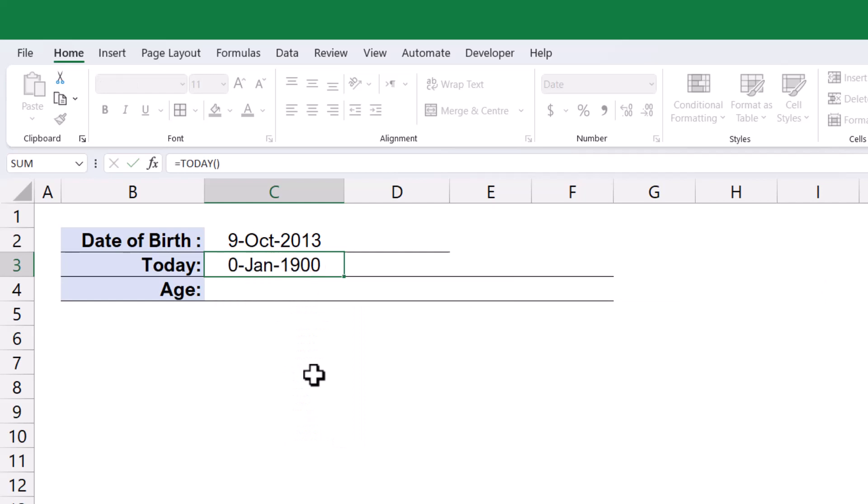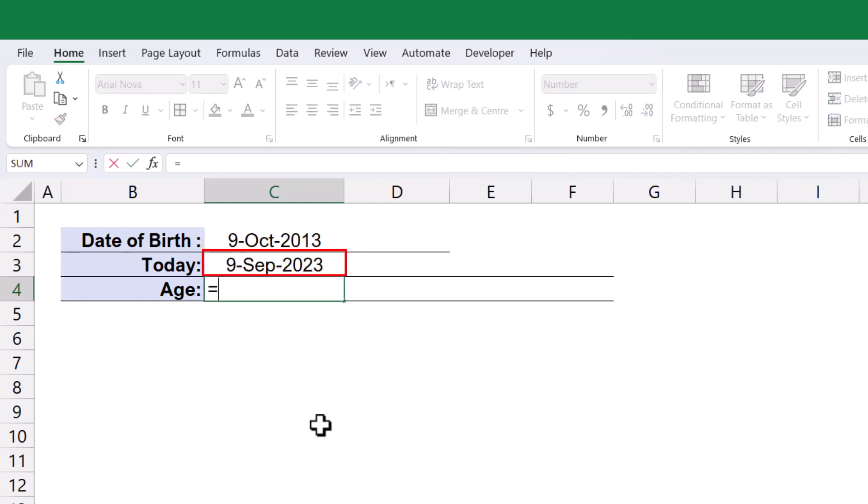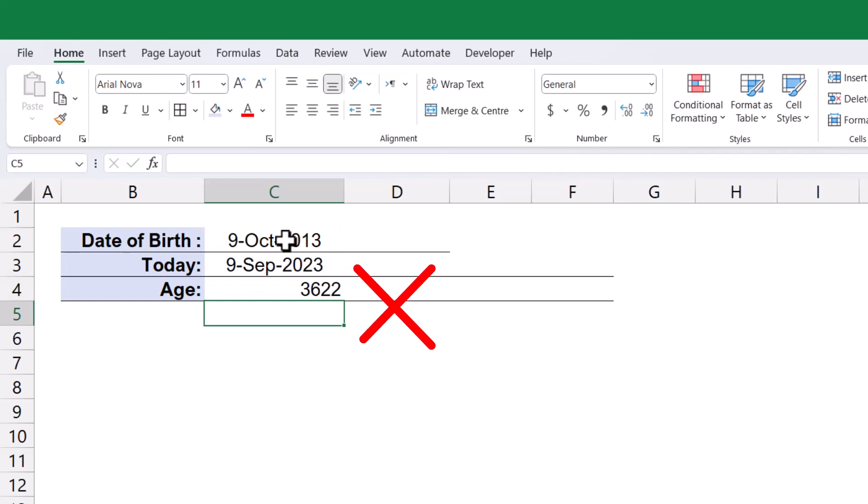Typically, age is represented in years between the date of birth and the current date. However, calculating the difference between two date values would yield the number of days, which is an incorrect approach for representing age values.